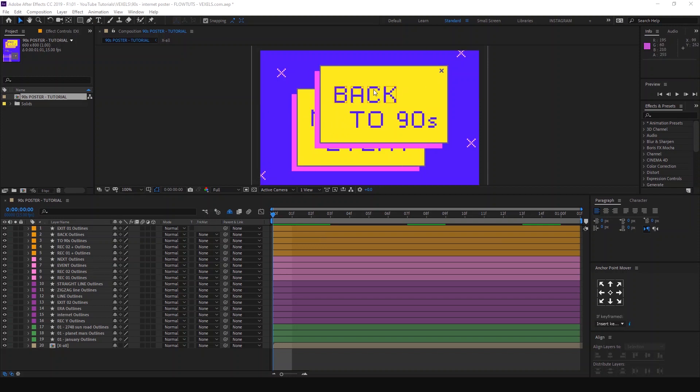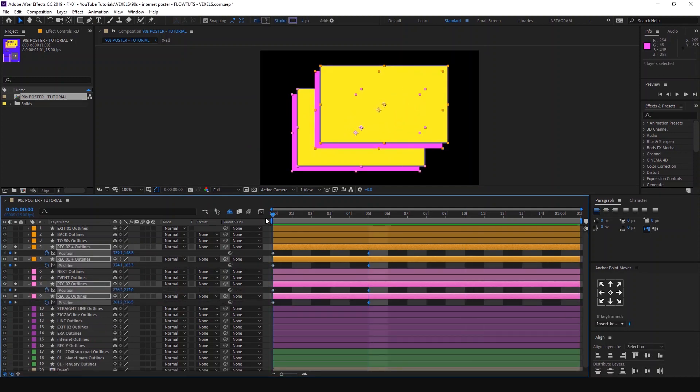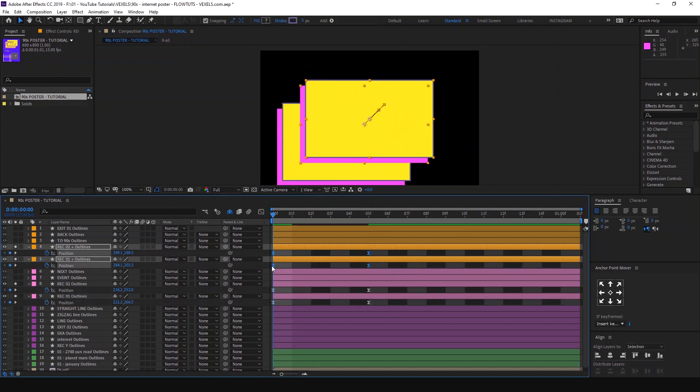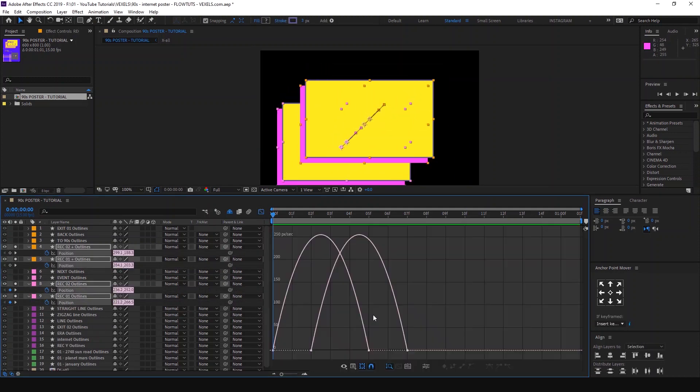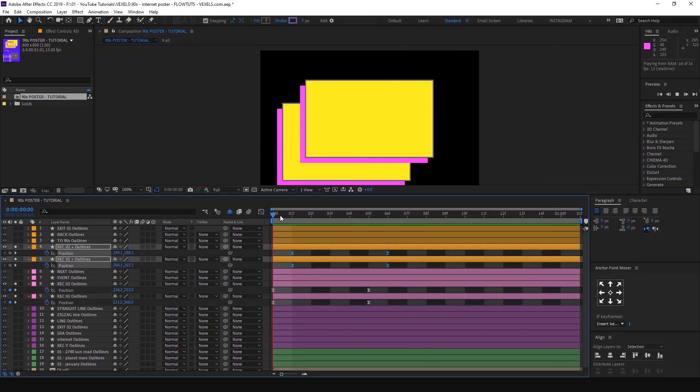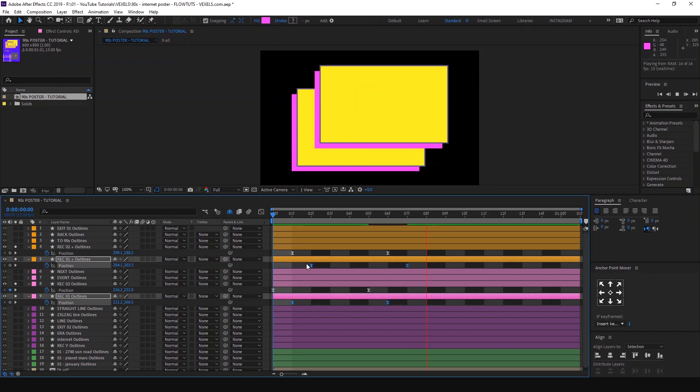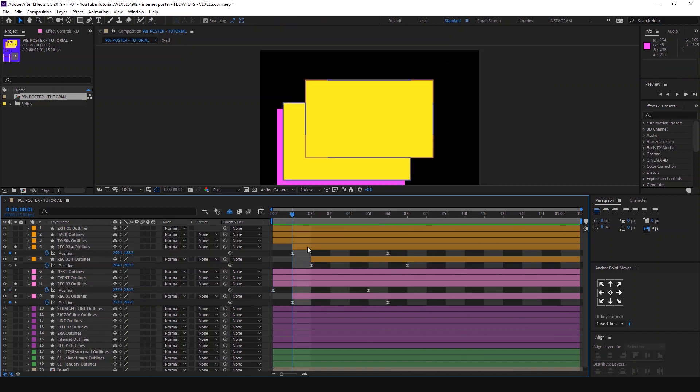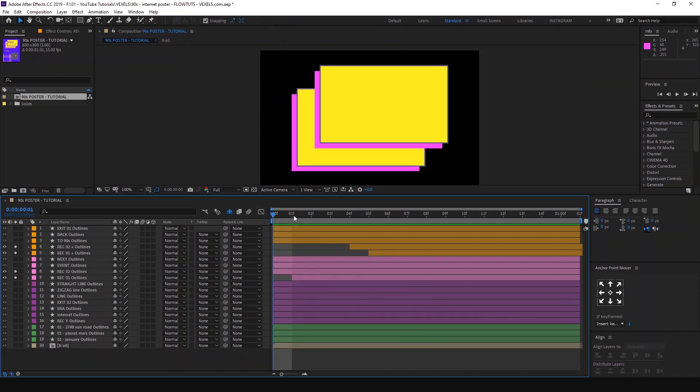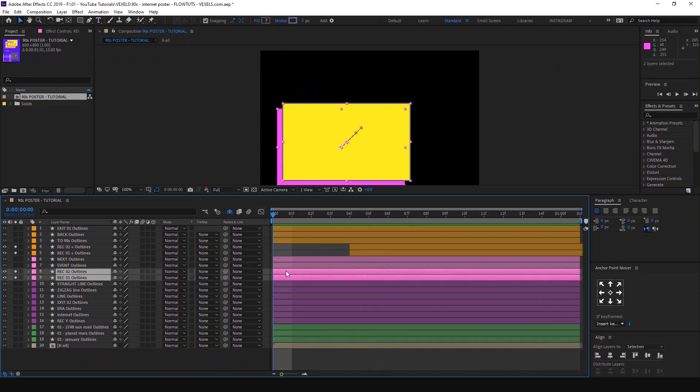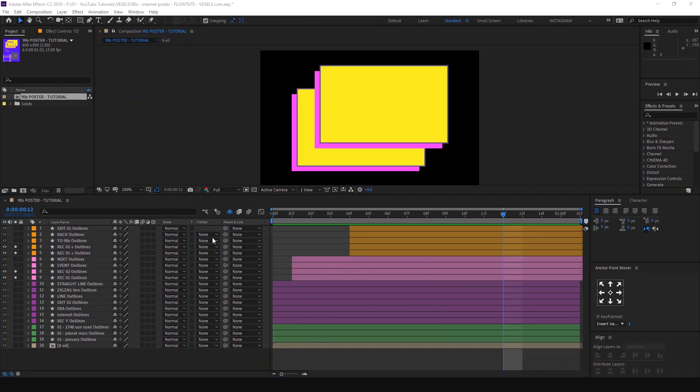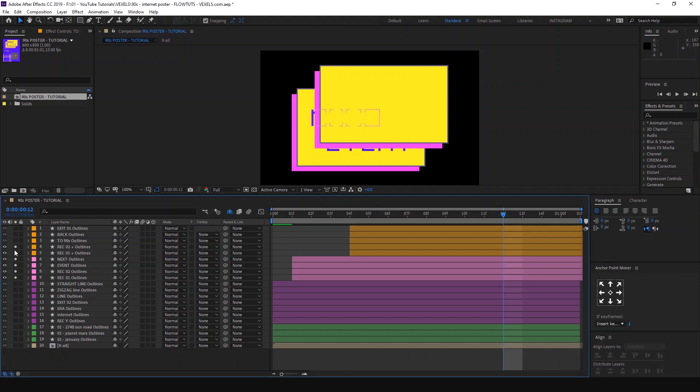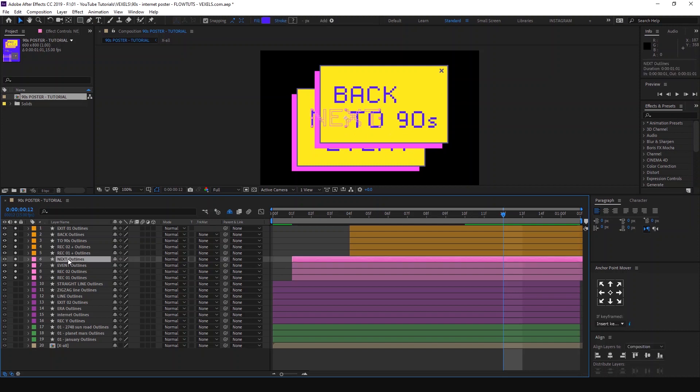To avoid animating the text, we can save time by parenting each text to the shape that it belongs to. Just like that, and it will automatically follow the same animation as the shapes.